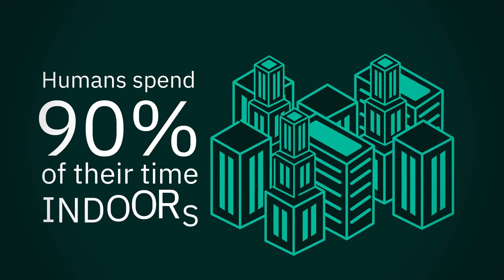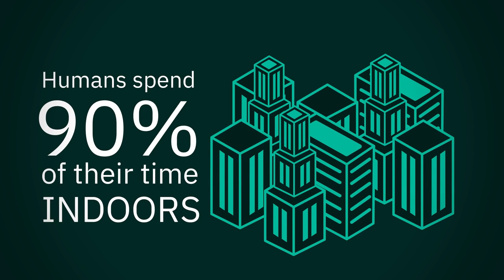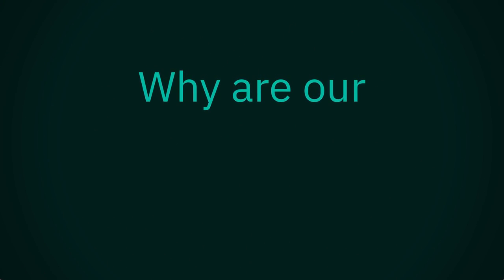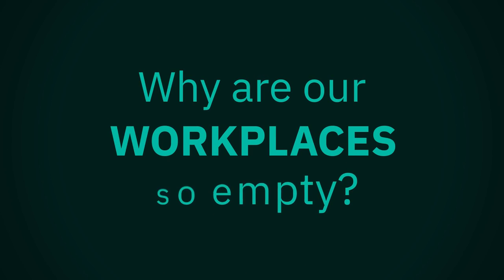If humans spend 90% of their time indoors, why are our workplaces so empty?